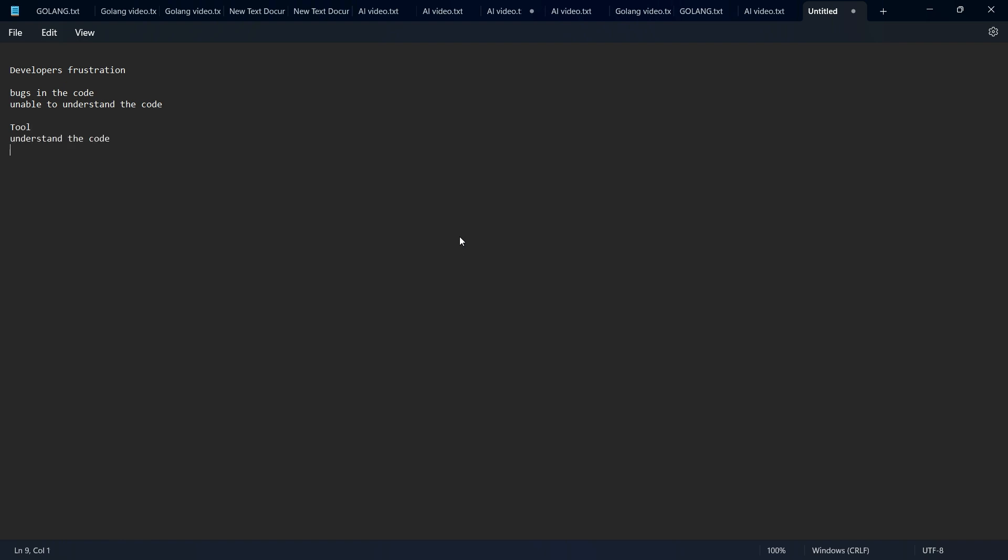Sometimes that tool should write code for us, and most importantly, it should hunt down the nasty bugs we're facing. Fortunately, there are AI tools on the internet that help in such conditions and make developers' lives easy.